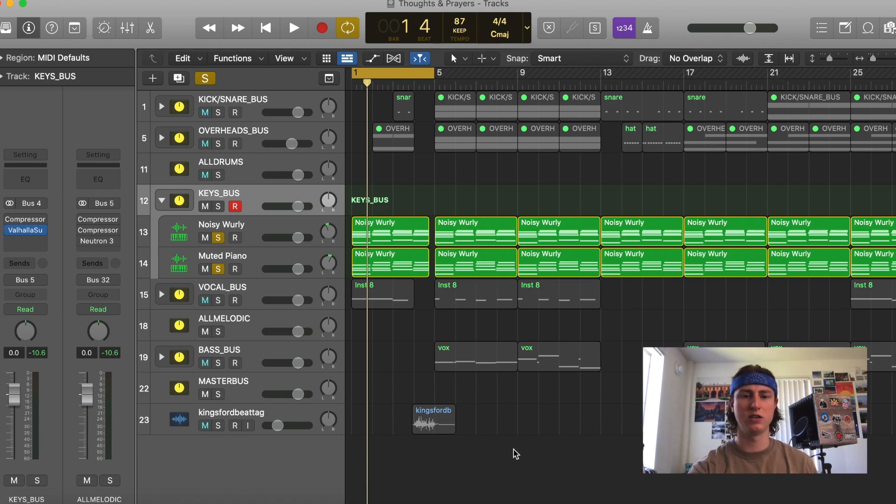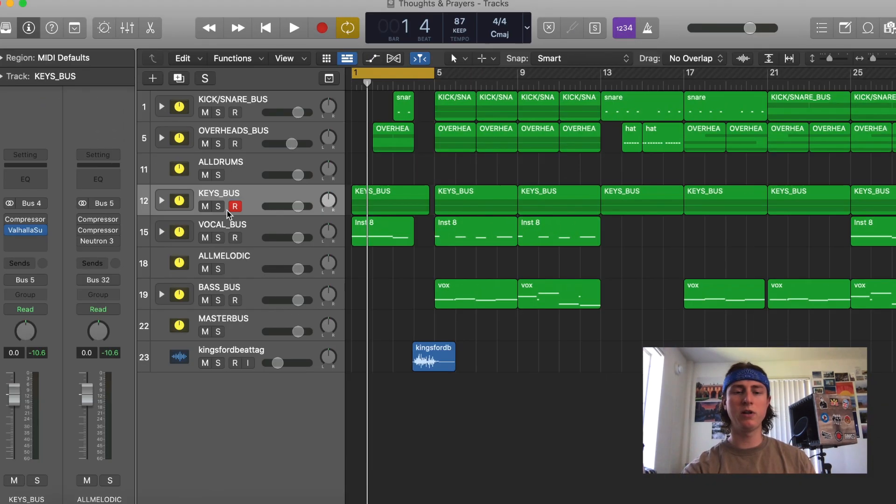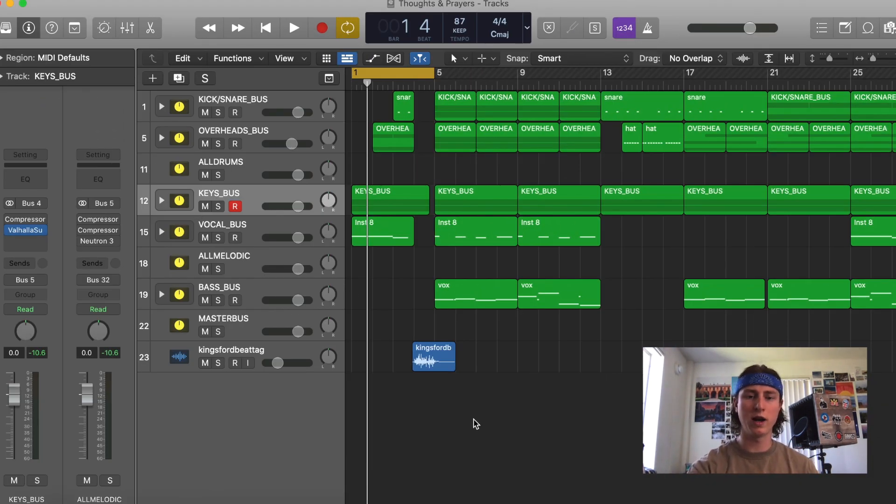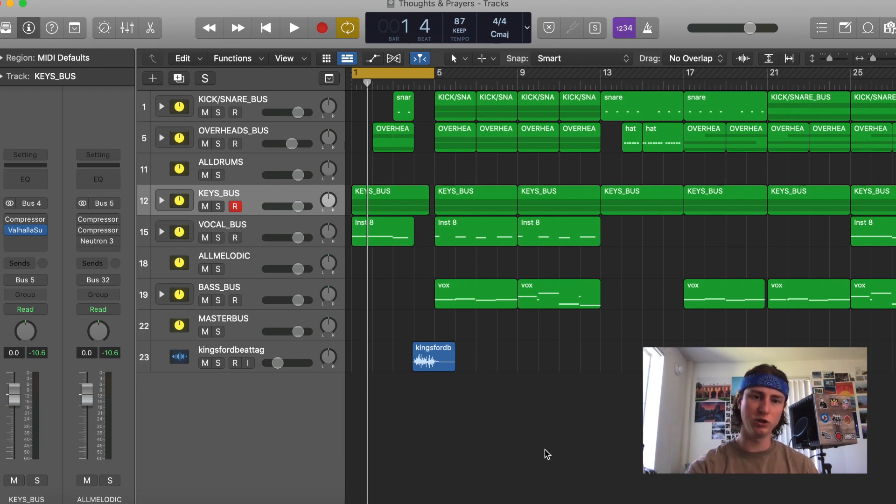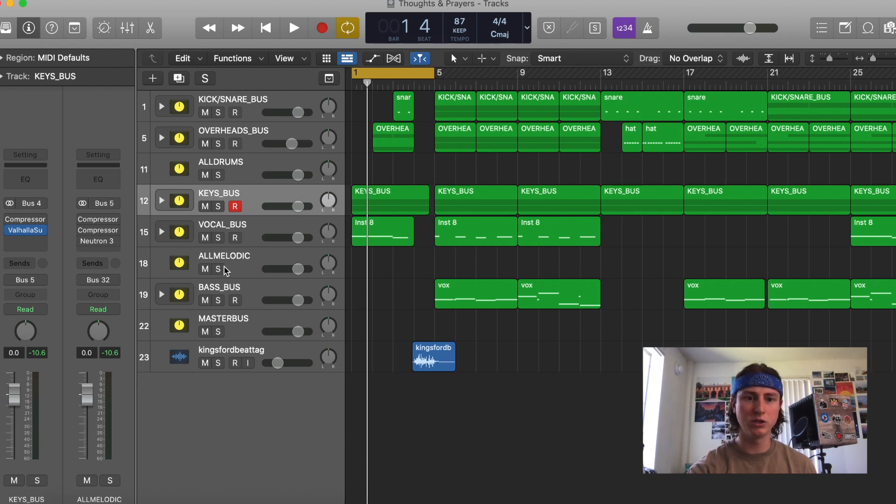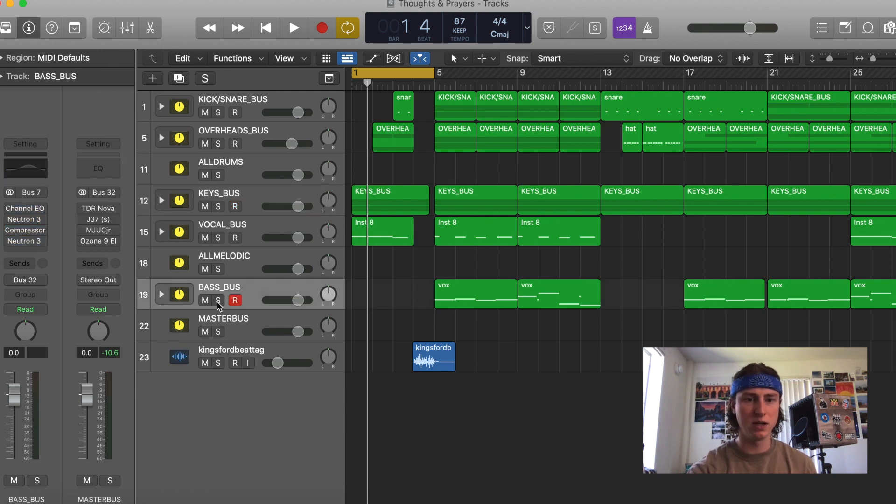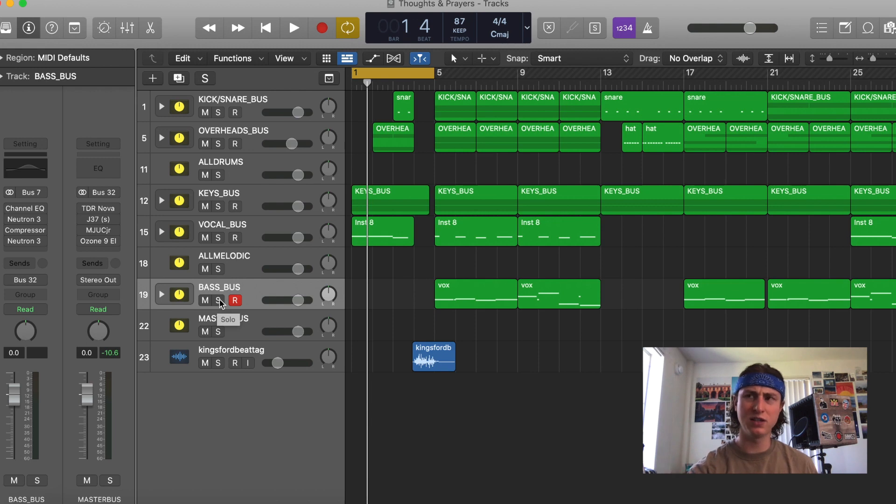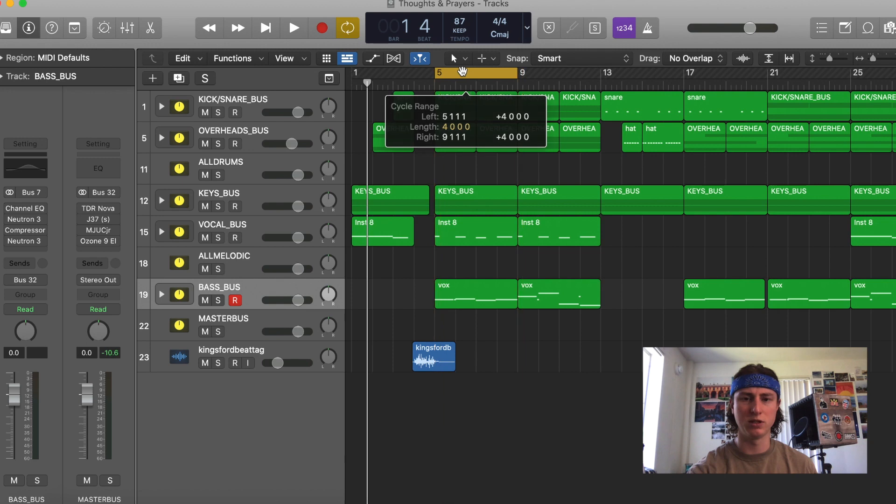All right, moving on to the next plugin. The next plugin I want to talk about is one I showed you in my compressor video. And that is this MJUCJr plugin, which is a variable mu compressor. I'm going to show you how I use this compressor on my bass.